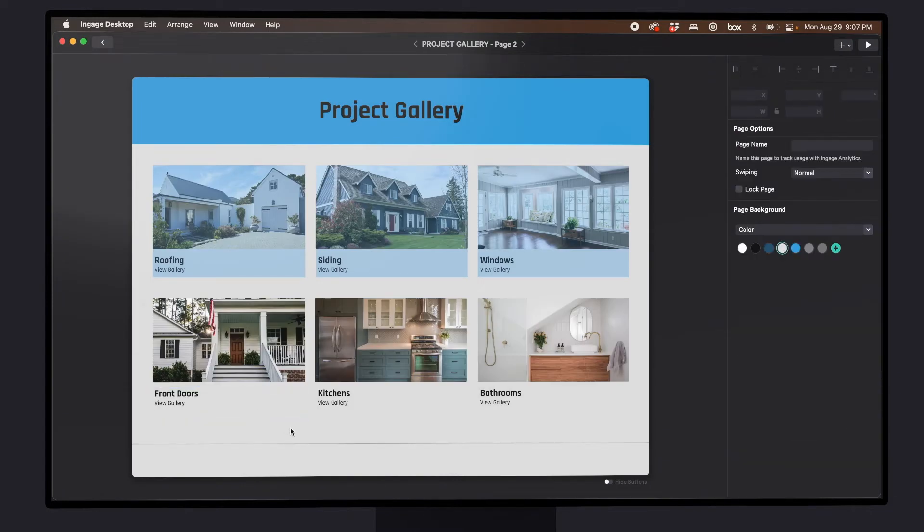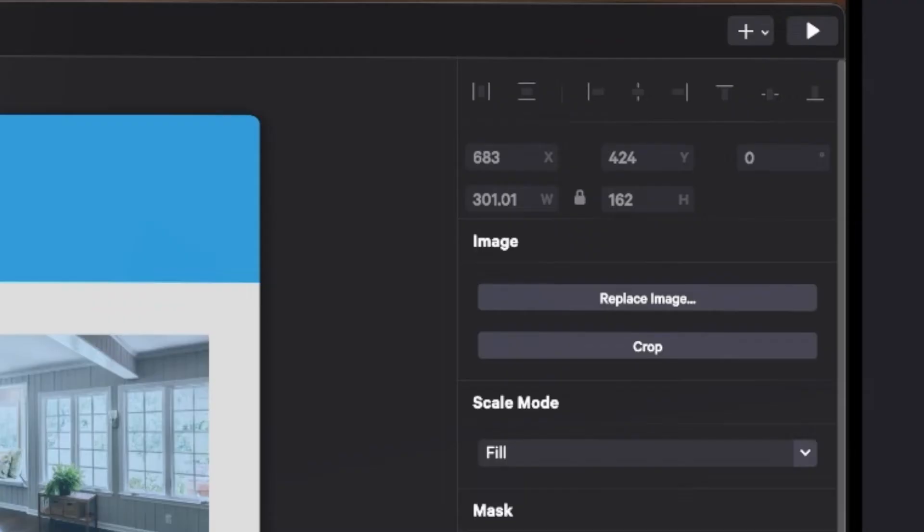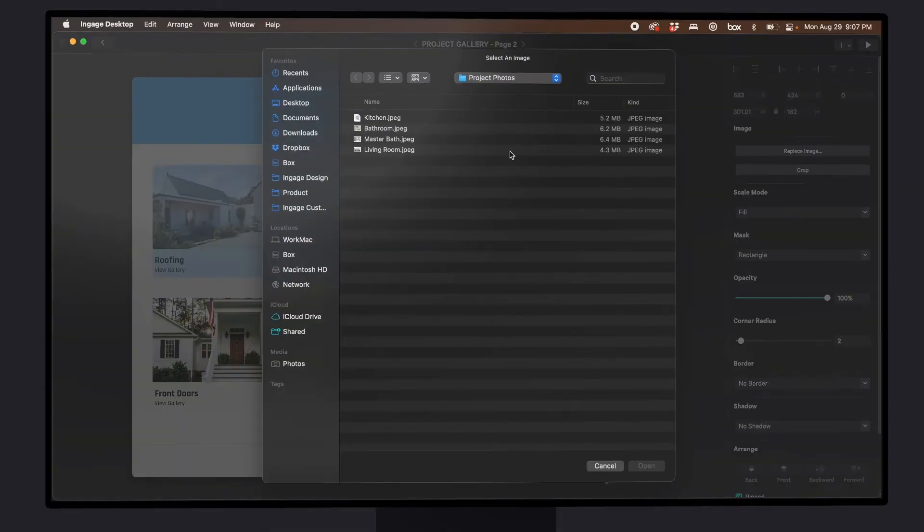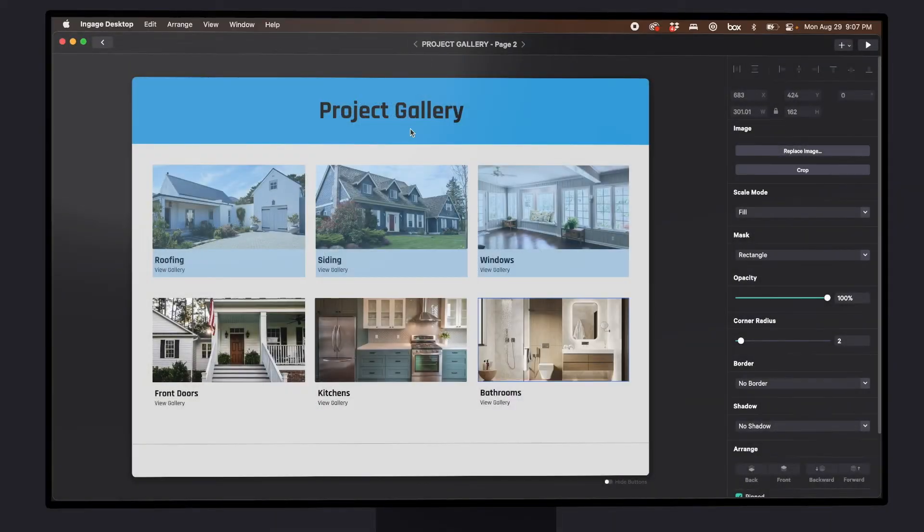Now this is already set up with a bunch of sample photos. Replacing them is super easy. So just click on one of them and then choose replace image here in the right hand column and pick a photo from your computer of one of your projects that you want to use.